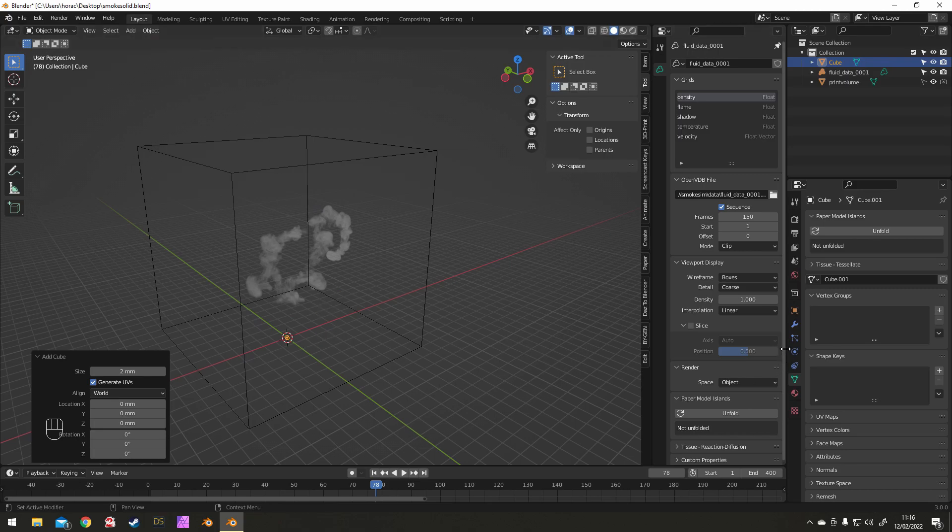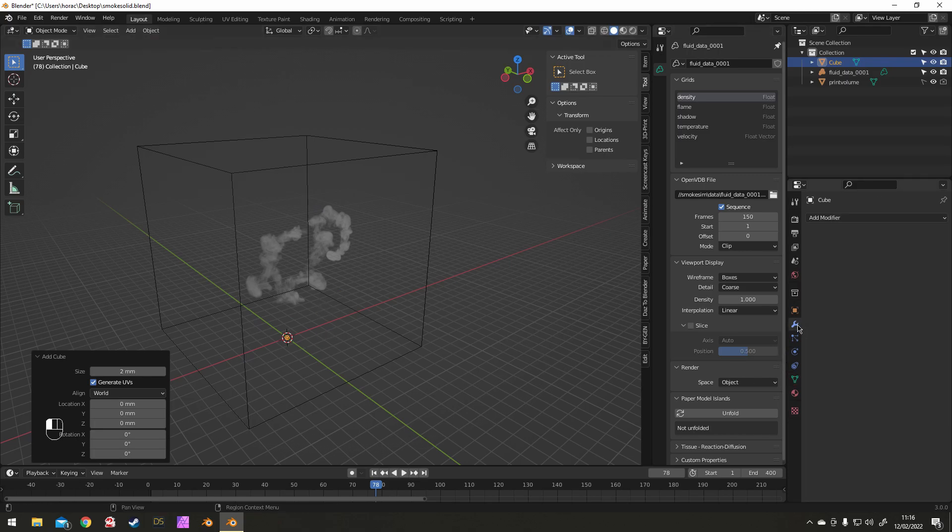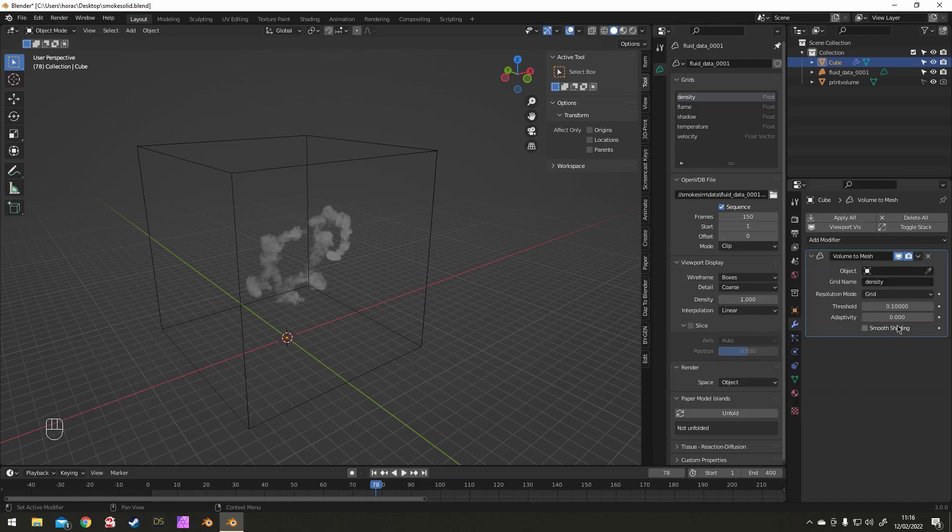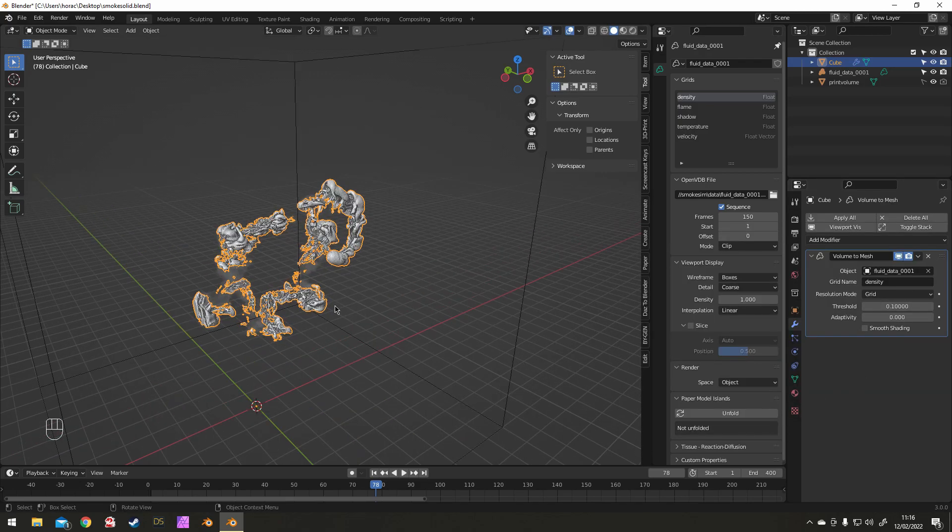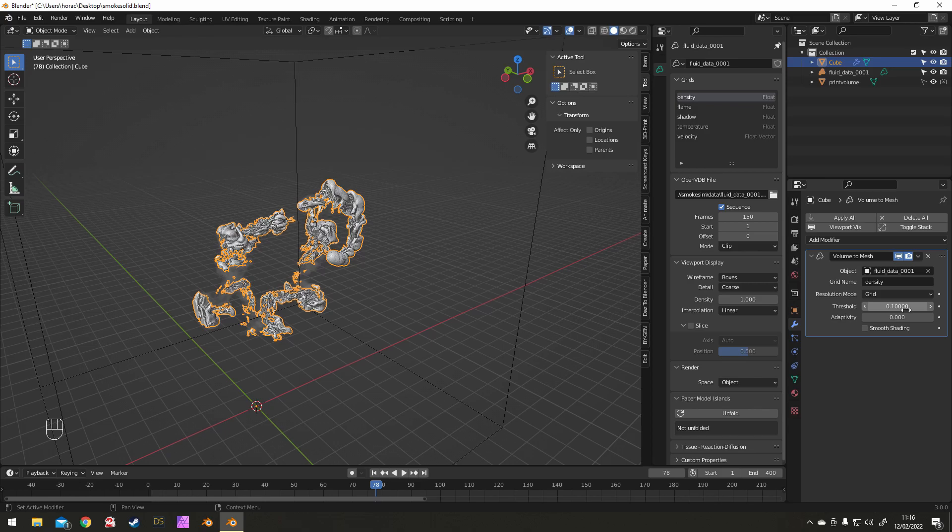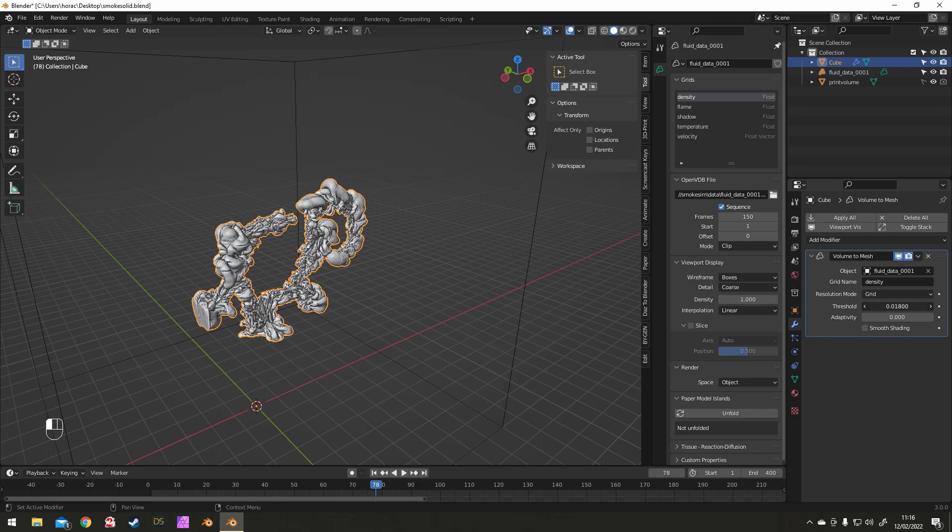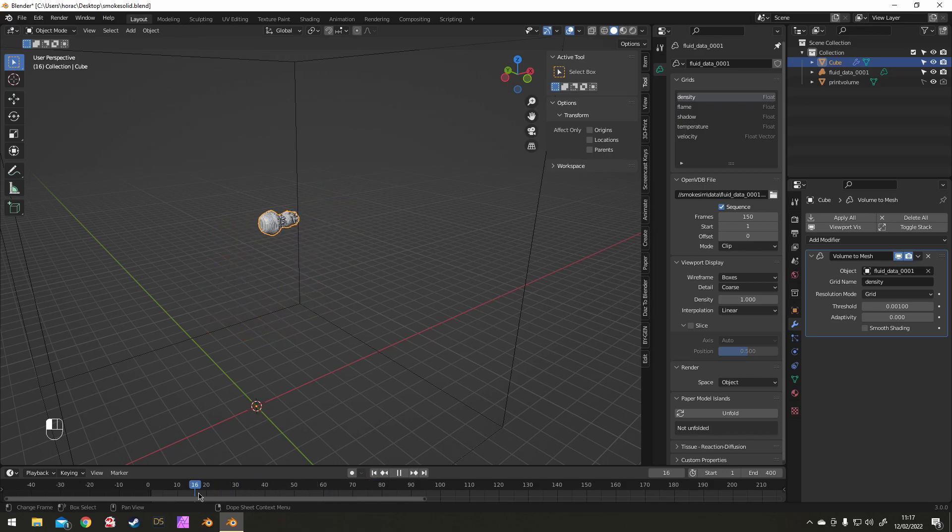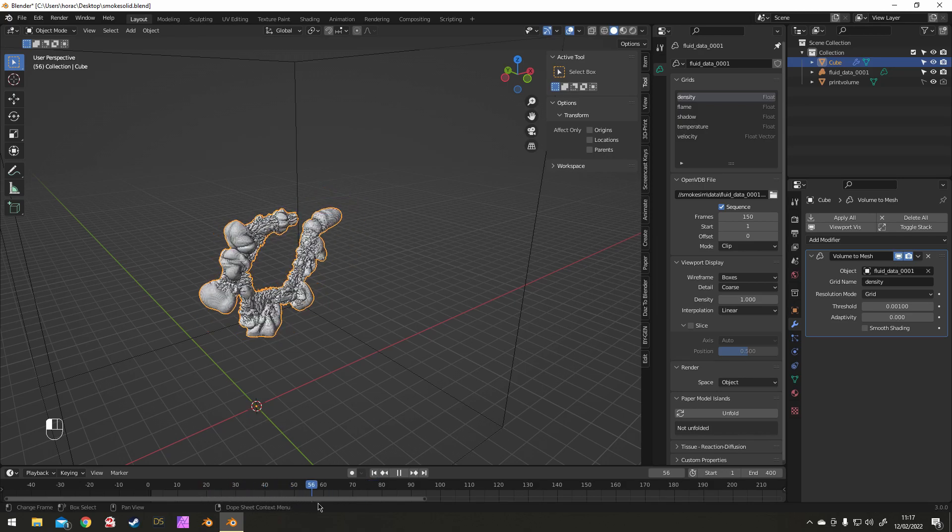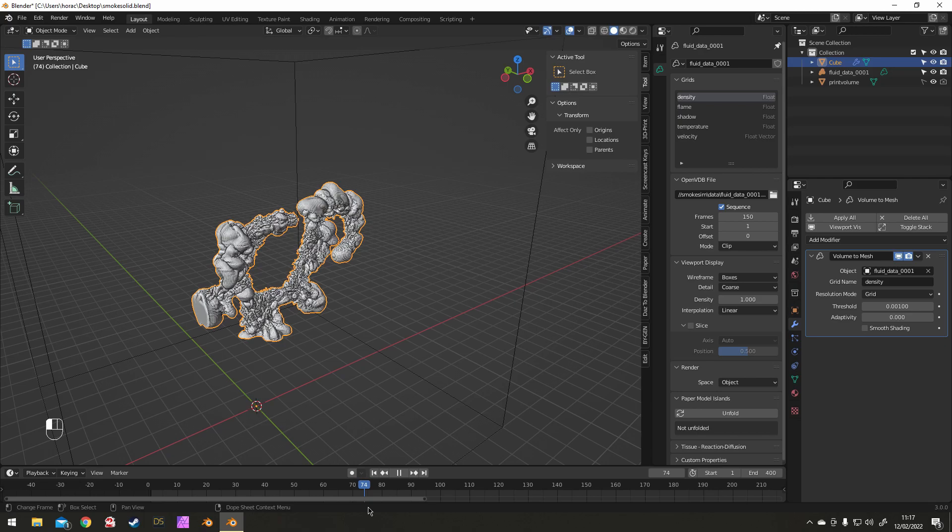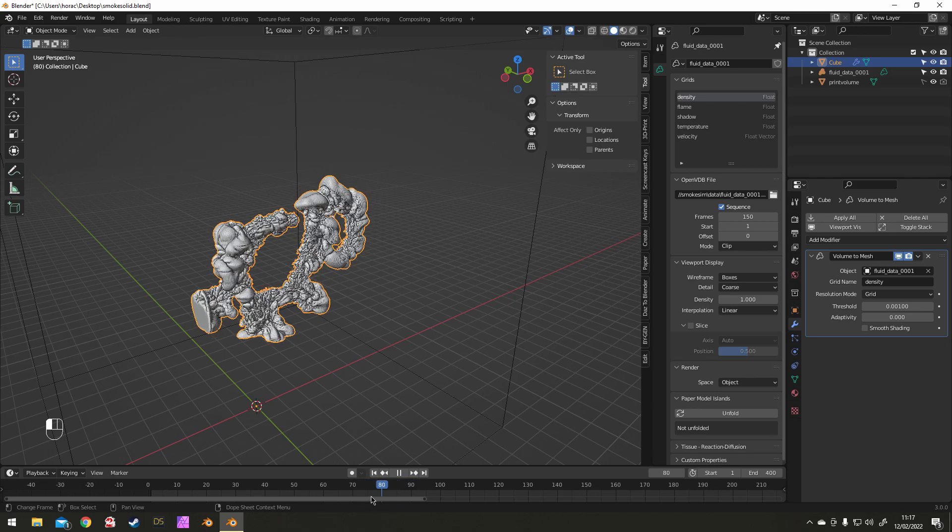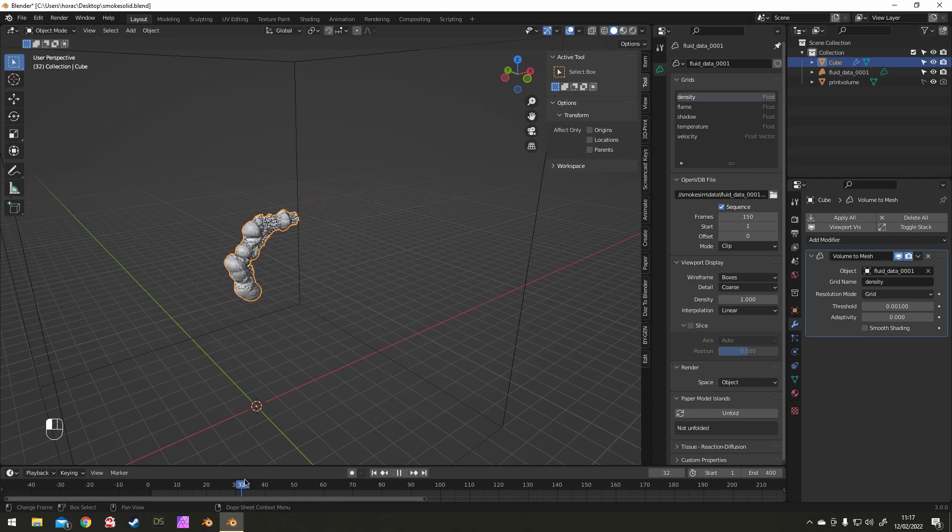So add an object and give it a Volume to Mesh modifier. And attach it to that volume. And you can see what we've made. So as you can see, it gives the smoke solid geometry.